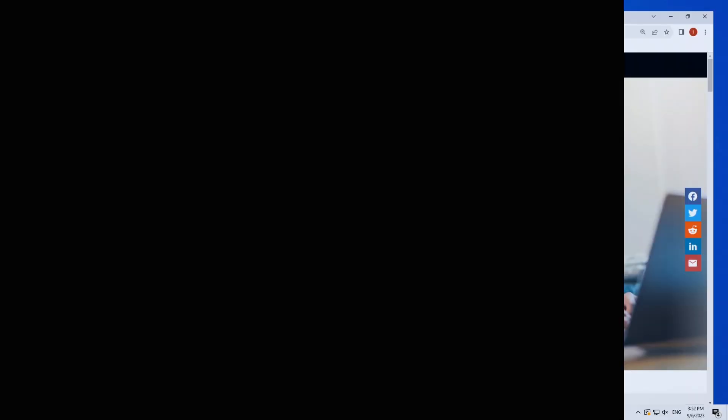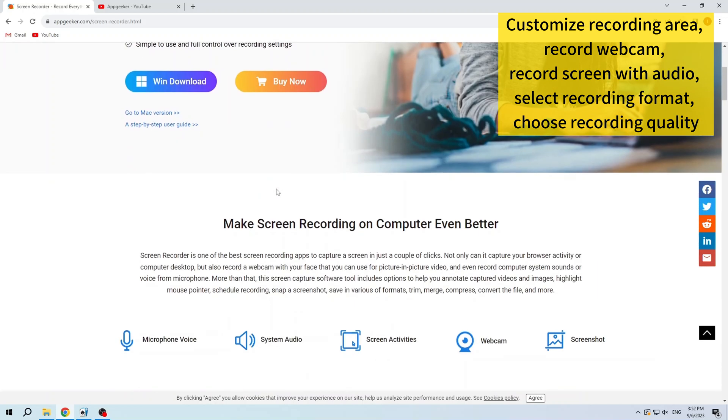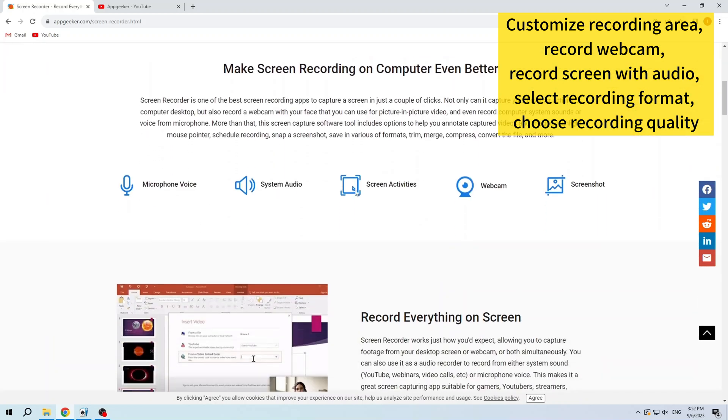Appgeeker Screen Recorder is a rich featured program for recording screen and audio. It has more advanced recording features than Xbox, such as allowing you to customize the size of the screen recording, capturing webcam, recording screen with audio, choosing the video format and quality, and so on.